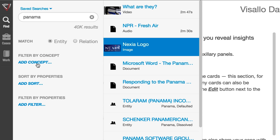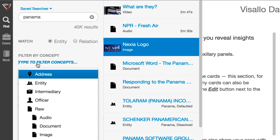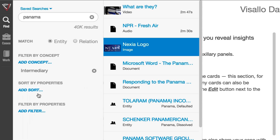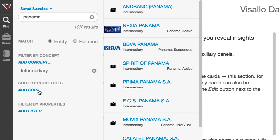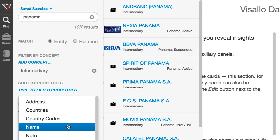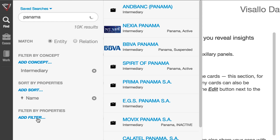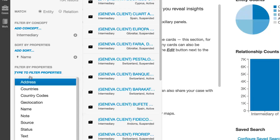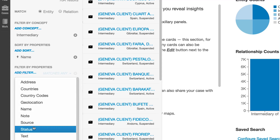You can narrow results based on concept. The results can be sorted using the element's properties. Those element properties can be used to further filter the results.